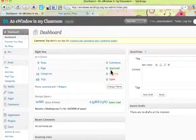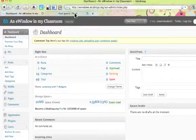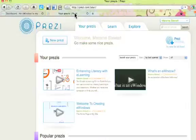To prepare yourself, you need to have your classroom dashboard open in Edublogs and you also need to have your Prezi account open on a separate tab.